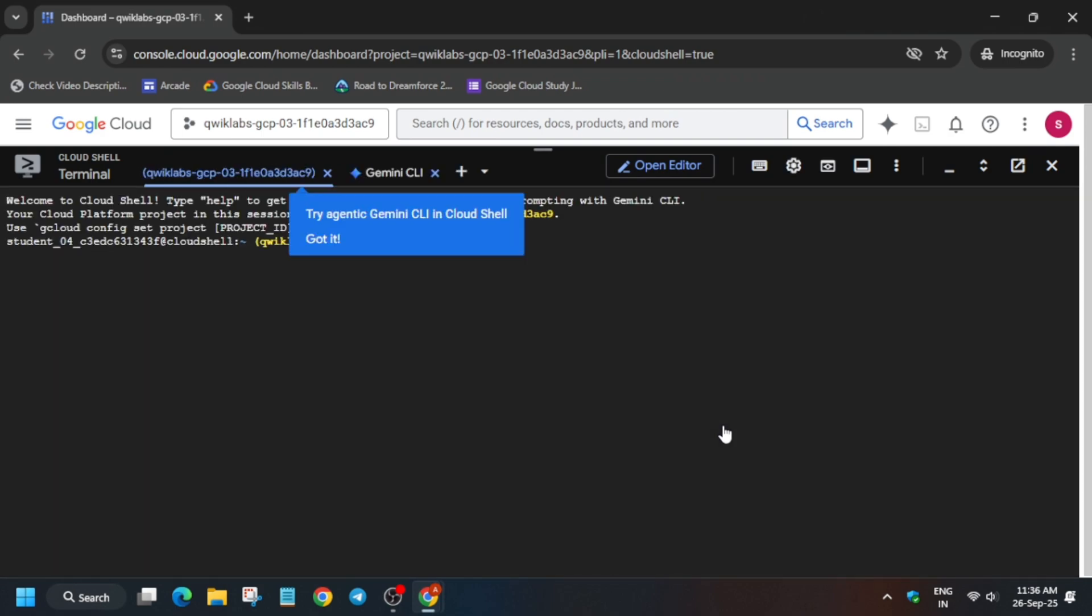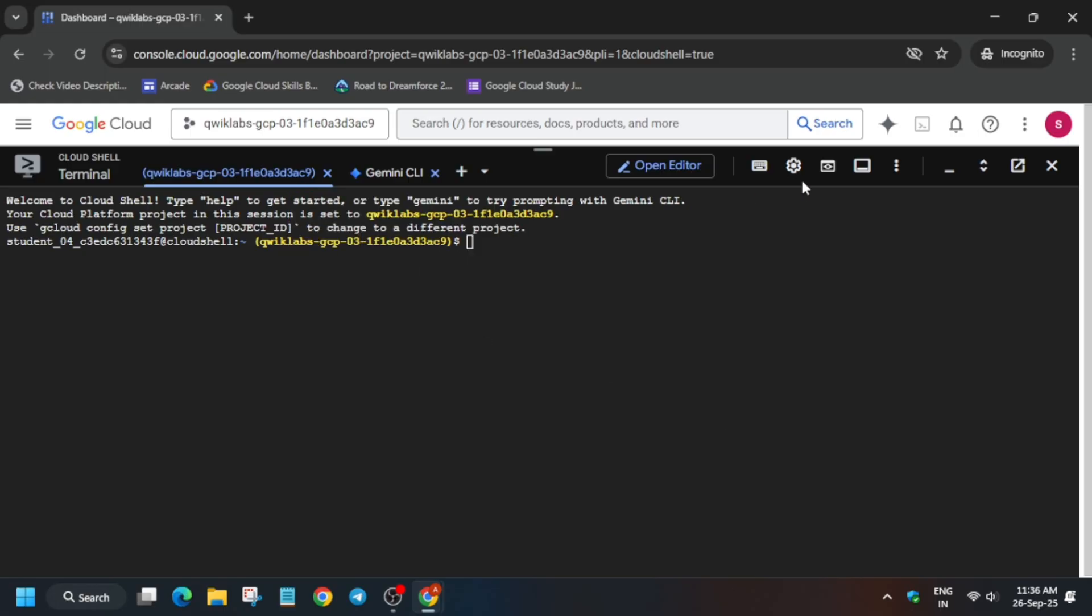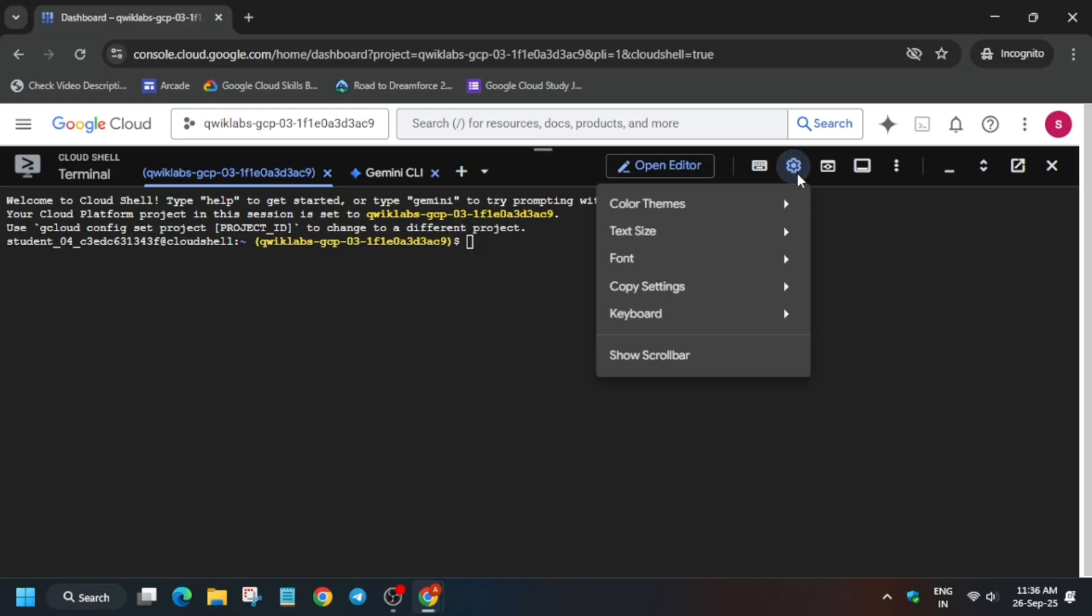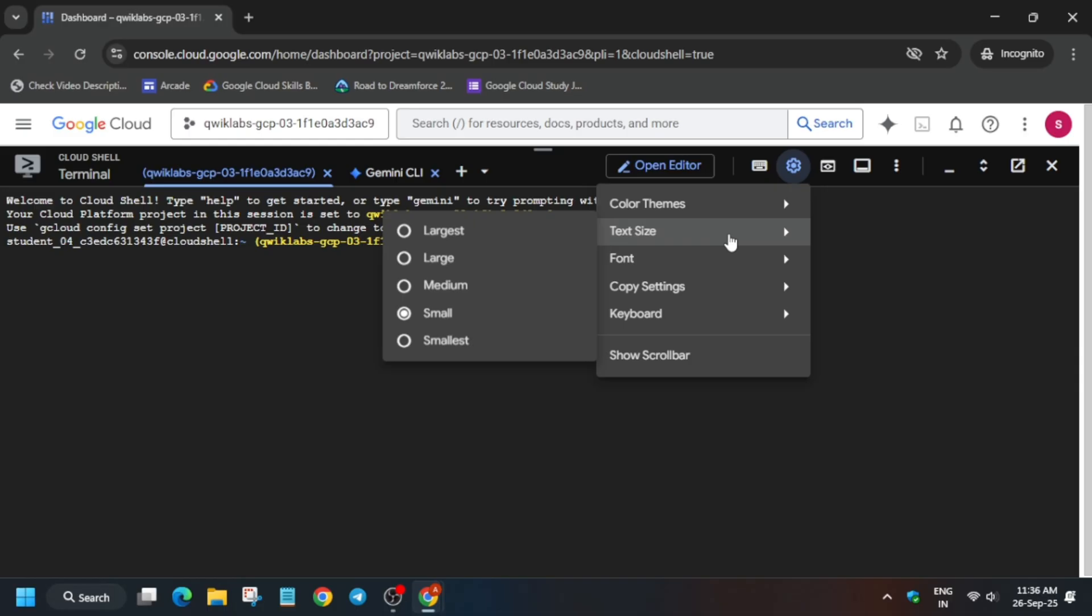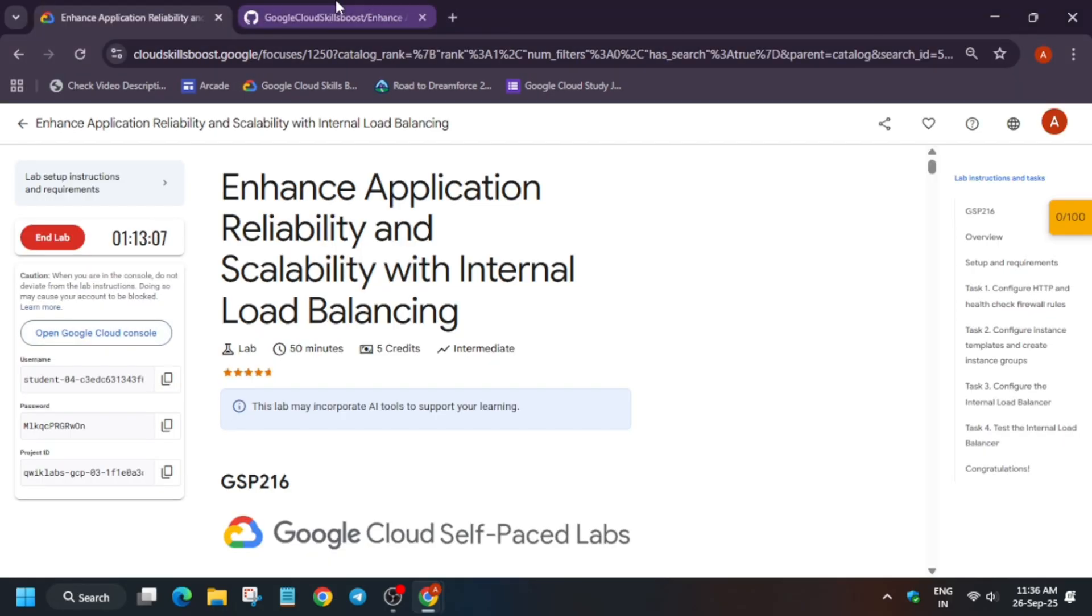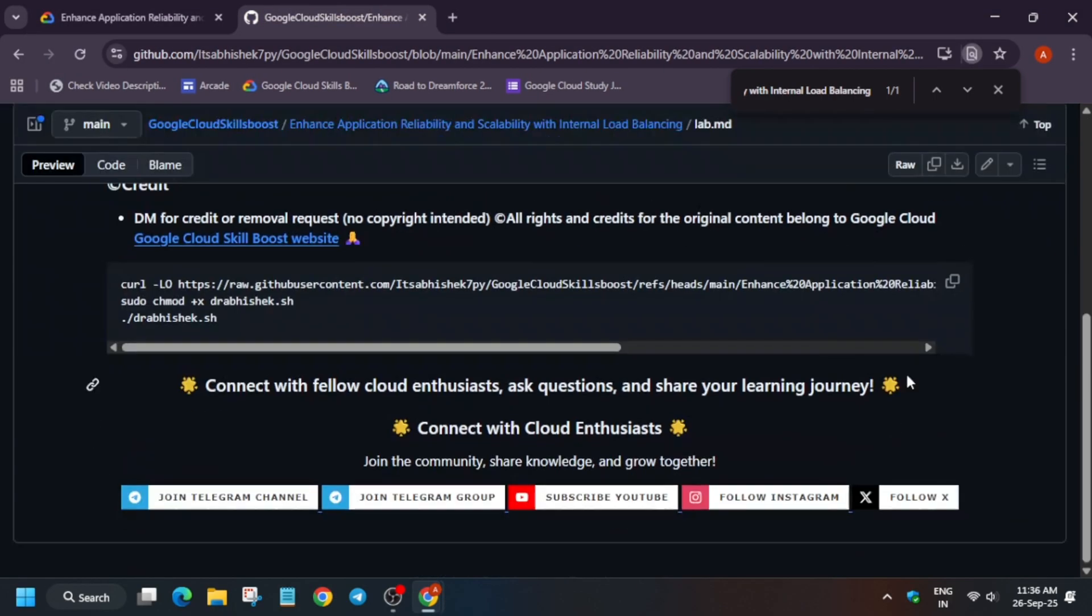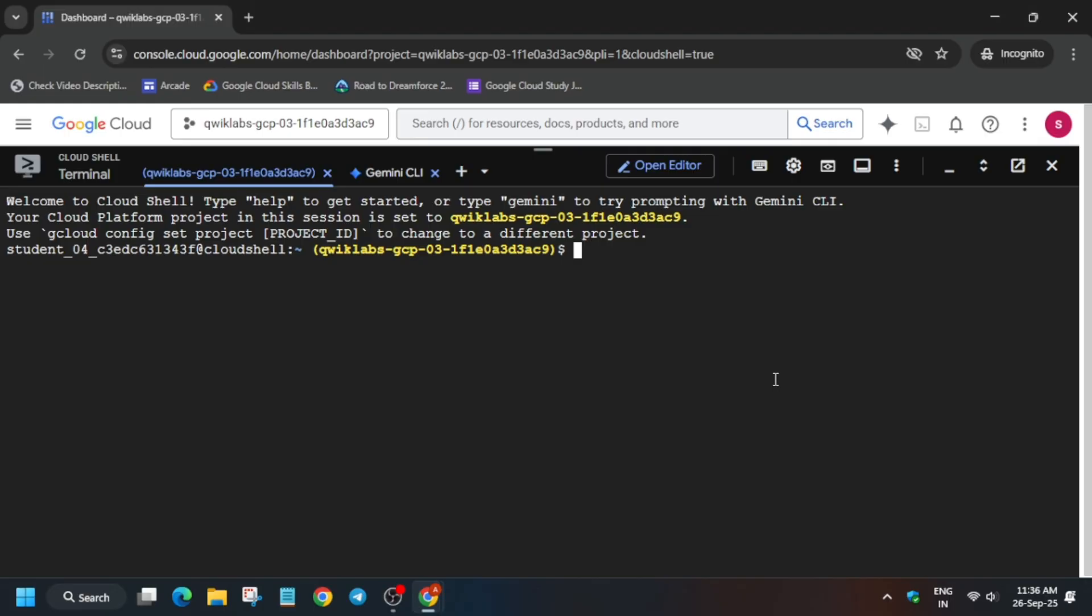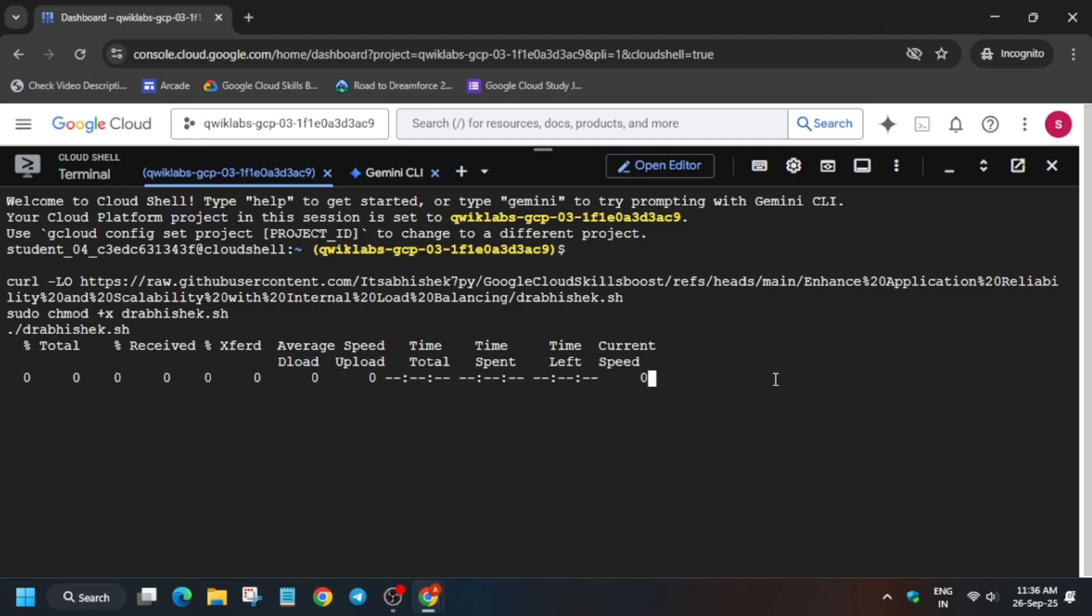In the description box of this video, I have shared one GitHub repository. We'll be using that only, so simply move to the description box. First of all, let me increase the font size because many of the participants are using mobile phones to complete the labs. Now here, let's come to the description box in the GitHub section.